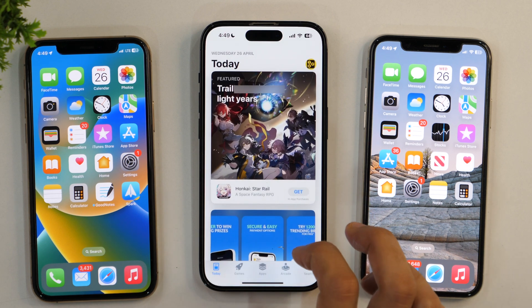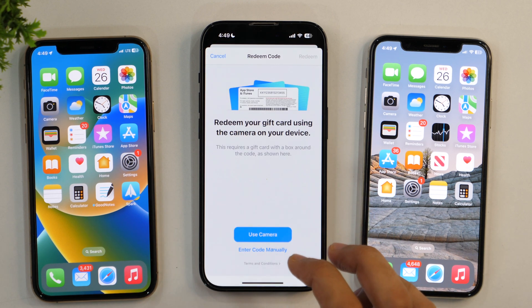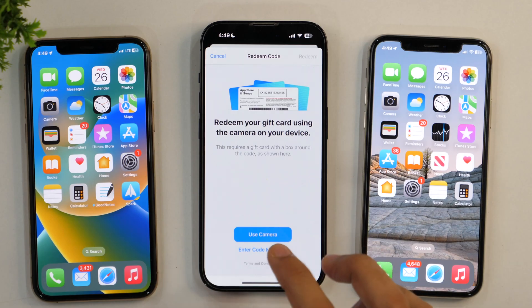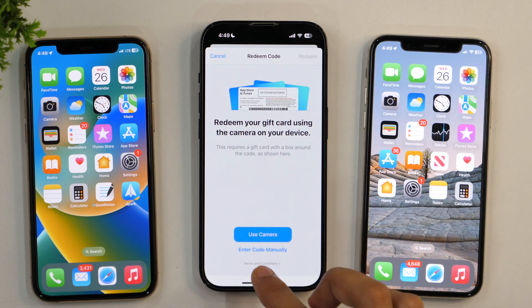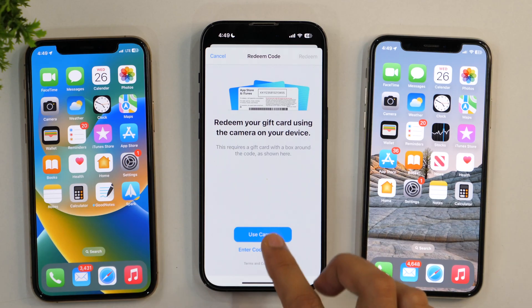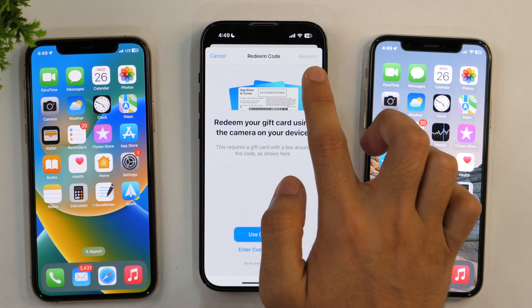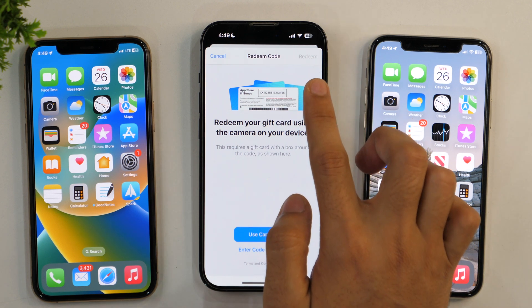Simply tap on that and if you have a gift card or redeem code, you will simply enter the code manually here or use the camera to scan the code, and then tap Redeem to redeem the gift code.